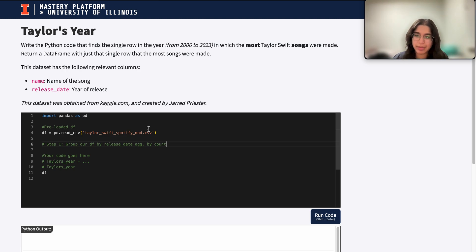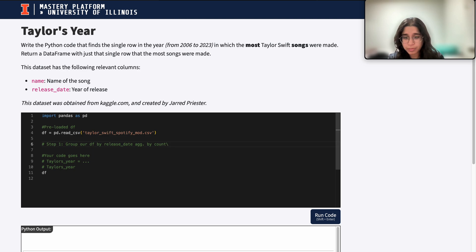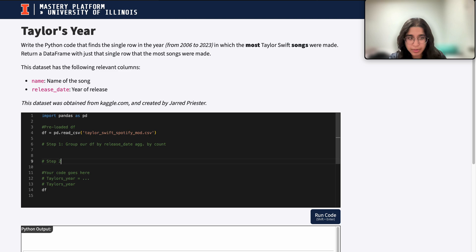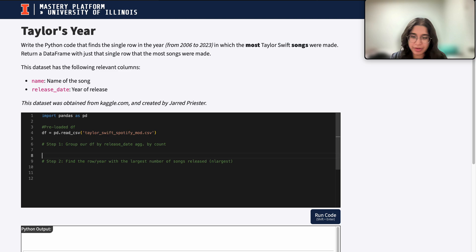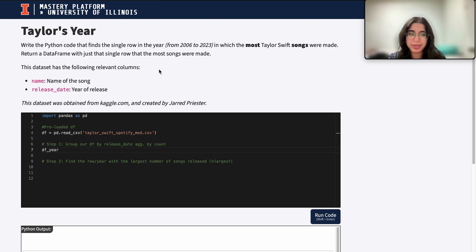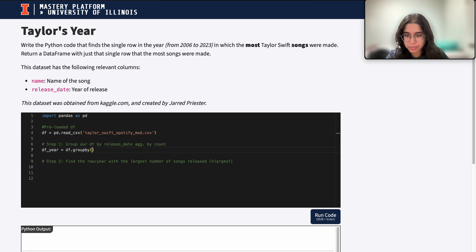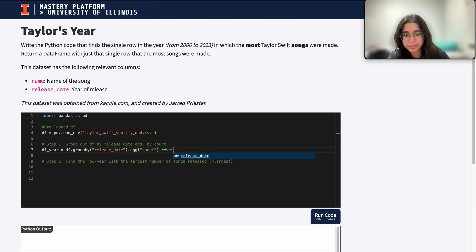We don't want to sum up anything — it doesn't make sense to sum up all the characteristics of a certain song, and we don't want to find the mean of anything either. So the first step is to group our DataFrame, and after that, find that one year where the most songs were made. I'll call it dfyear because we're grouping by year: dfyear equals df.groupby('release_date').agg('count').reset_index().